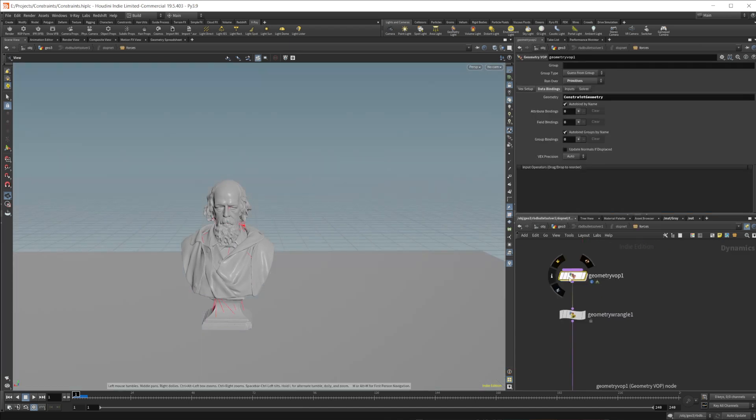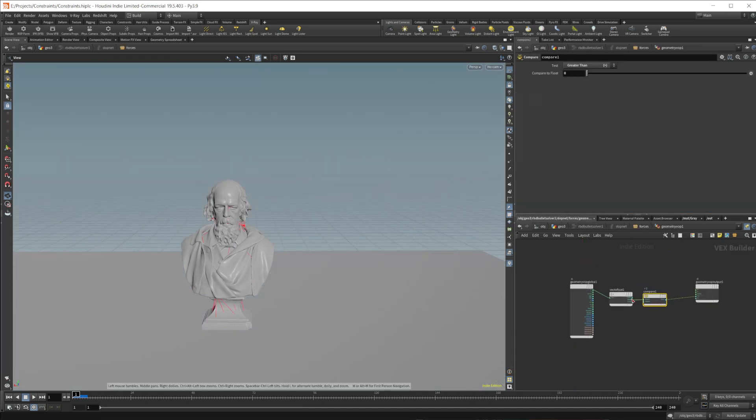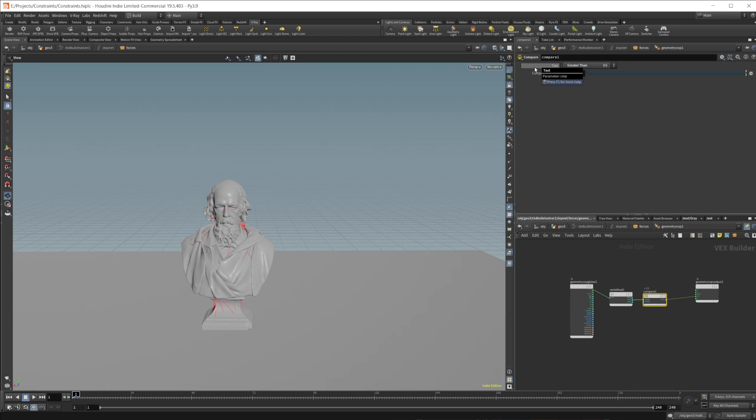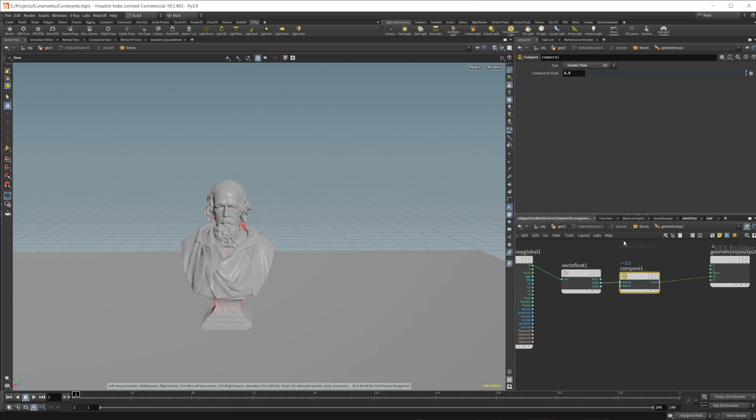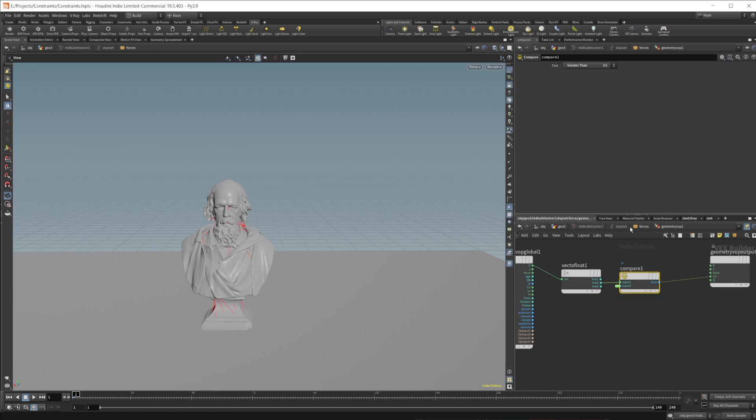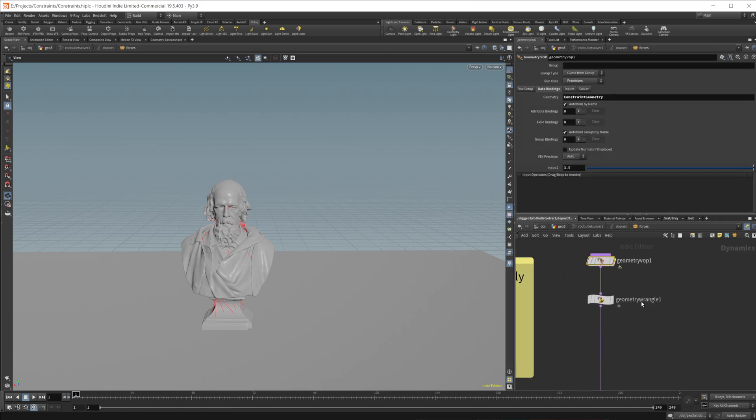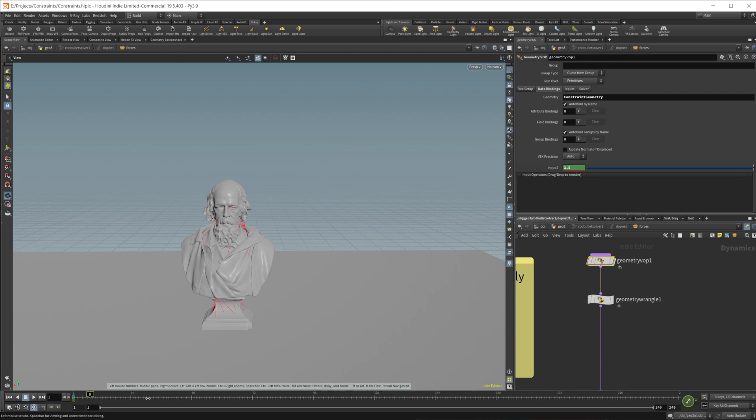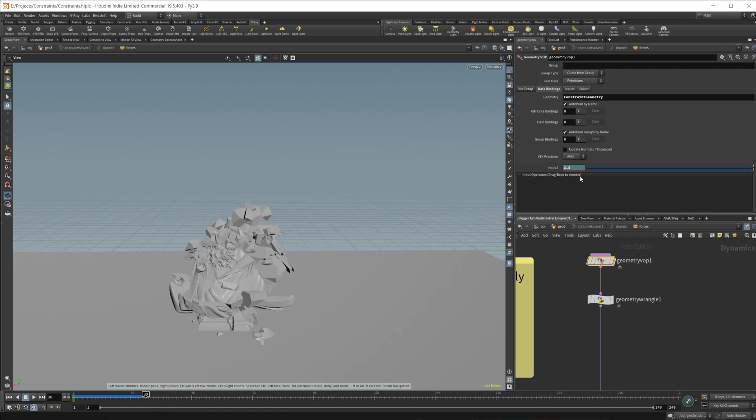So if I come in here, go to frame 1, come to 3.5. And actually, it's not going to allow us to animate in here. We need to promote this parameter. So we'll come back up, promote that parameter. 3.5. Set a keyframe there. Go to frame 30. And go down to 2.3.